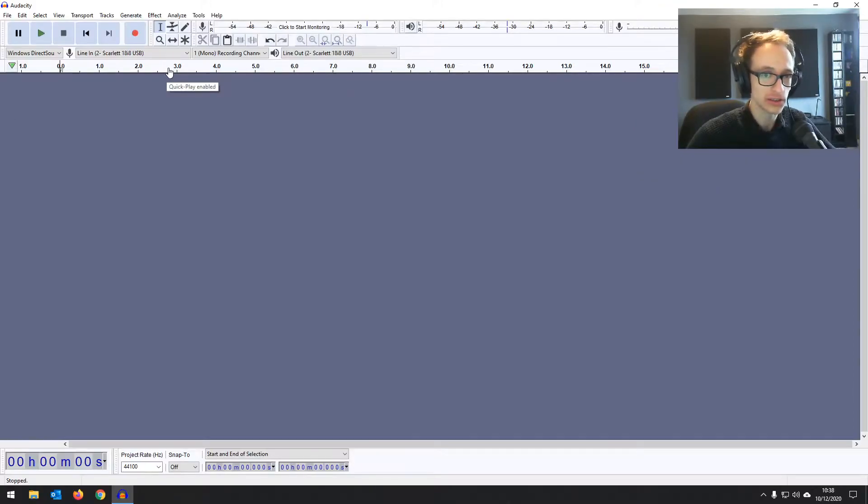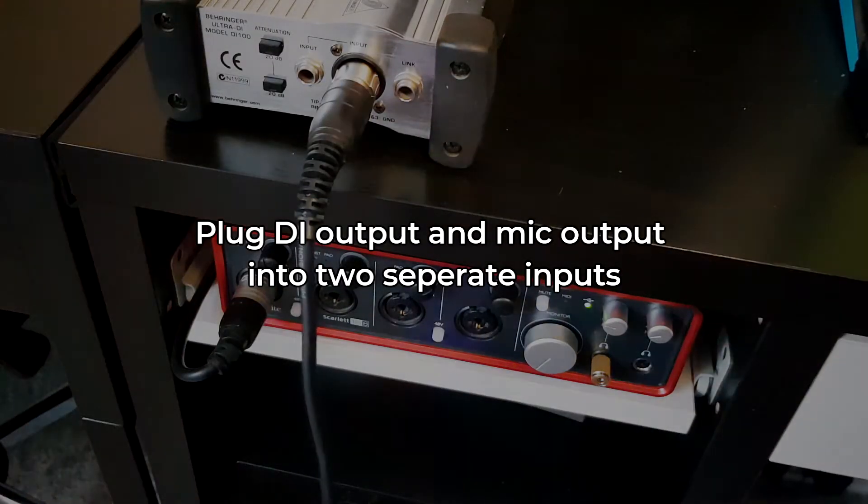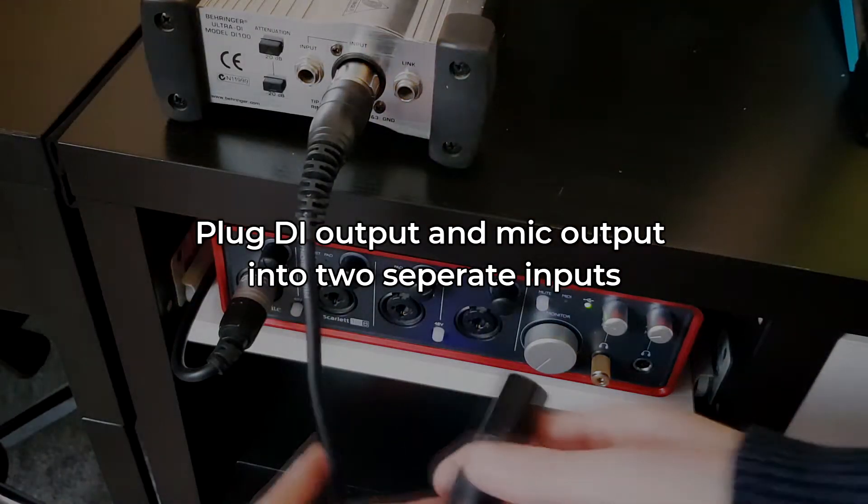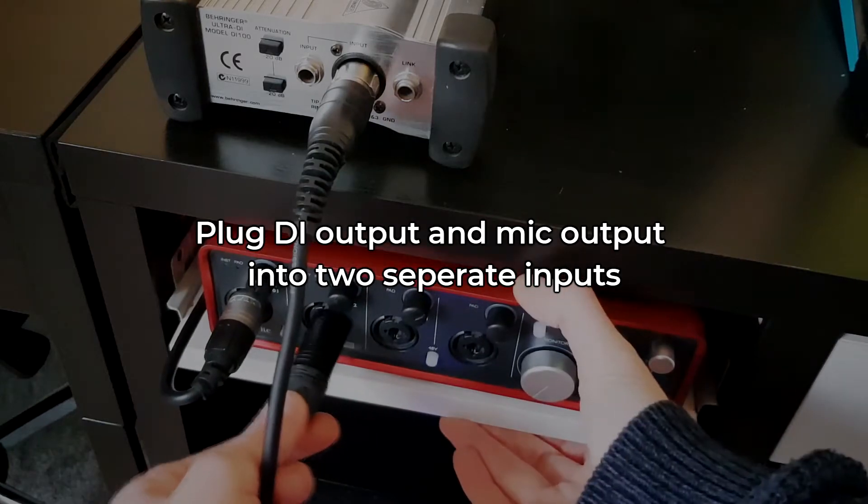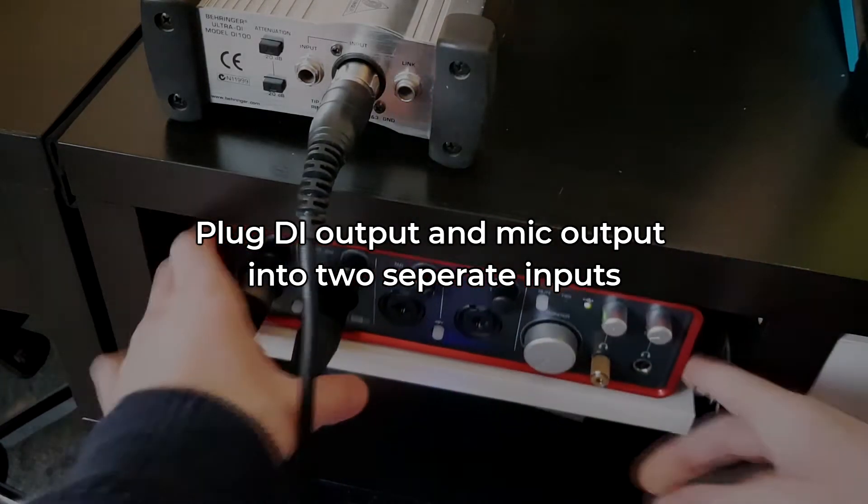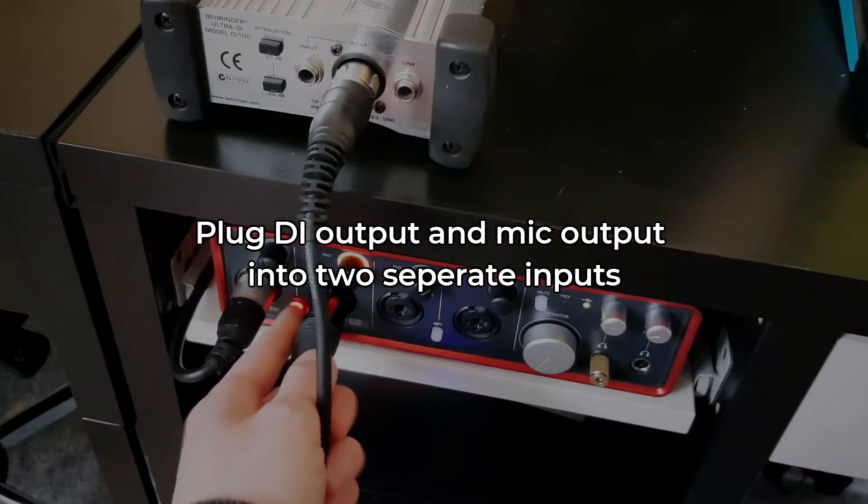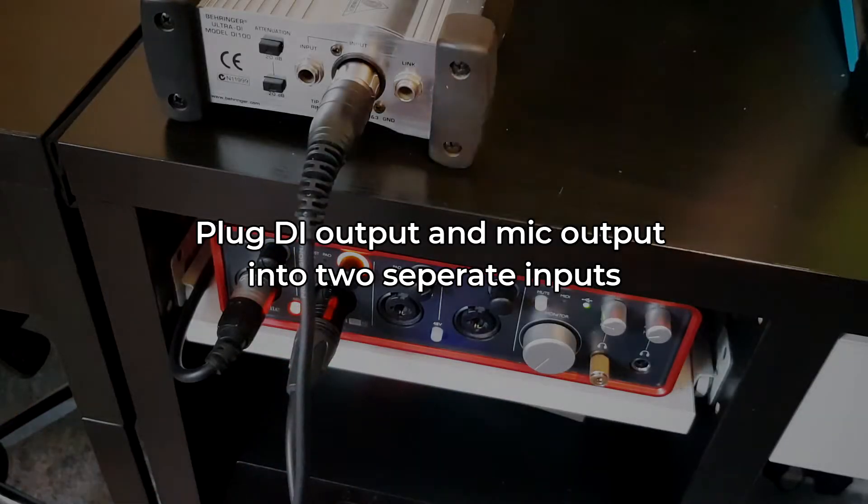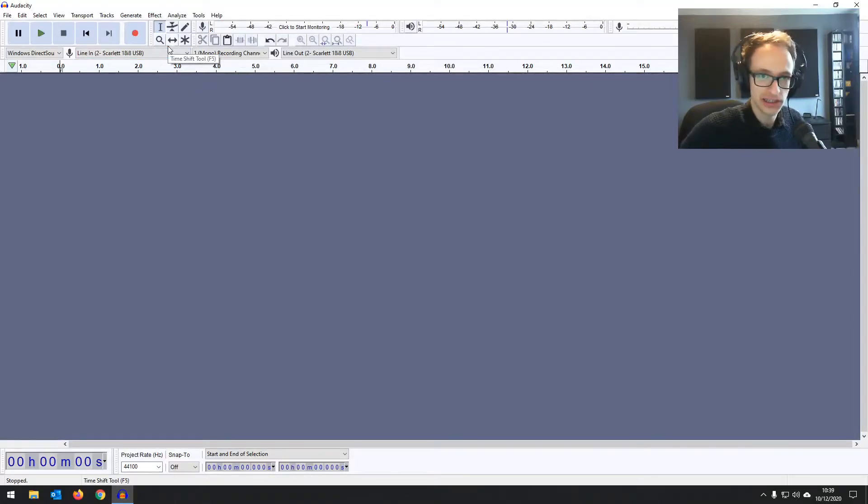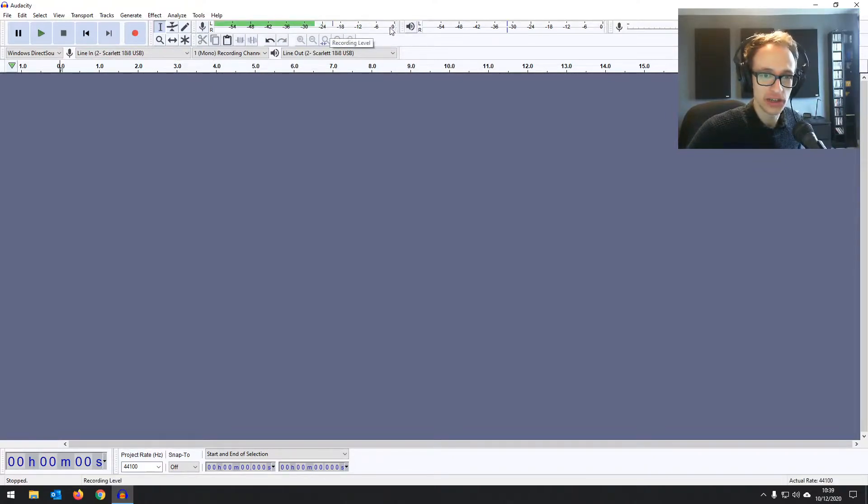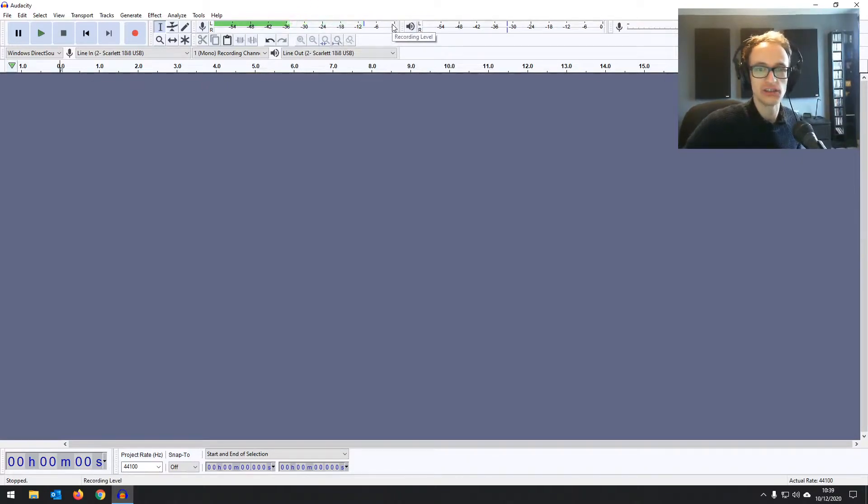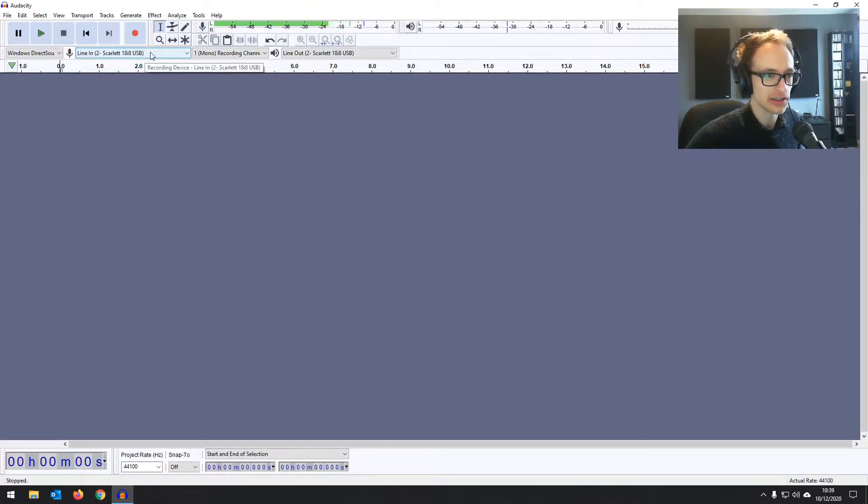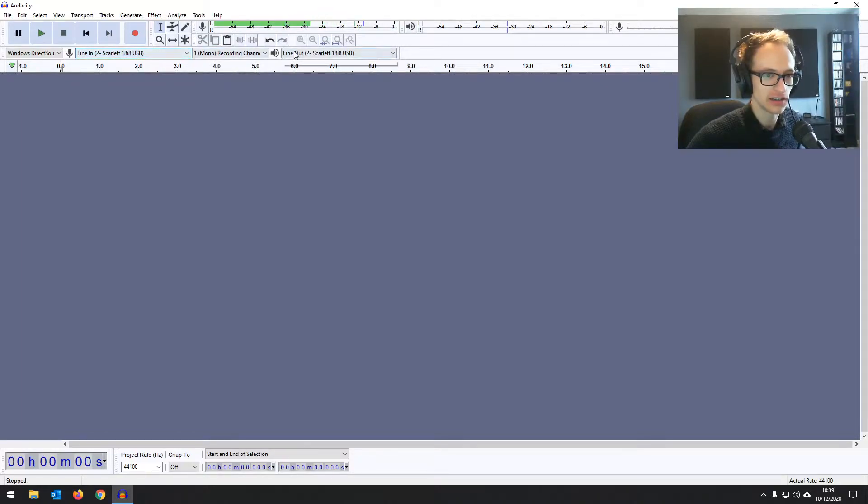So what we want to do is we've got the vocal mic in the first channel, the first input of the interface, and then we've got the DI guitar going into the second channel of the interface. And I've just checked that neither of those are clipping. As we've mentioned in previous videos, we don't want our audio getting anywhere near that zero dB mark or we get some nasty digital distortion. We've got our audio interface set up. We've got the line in and the line out set to our audio interface.